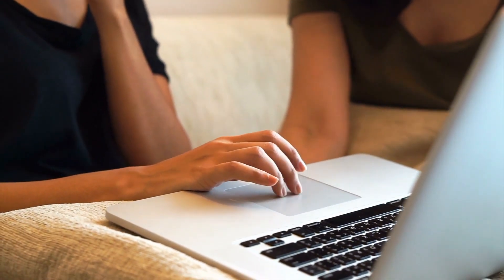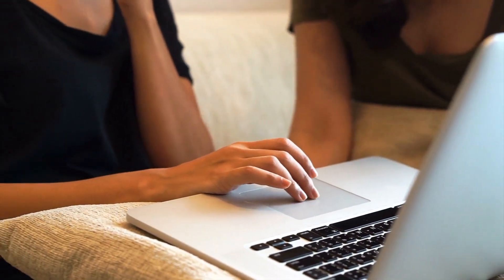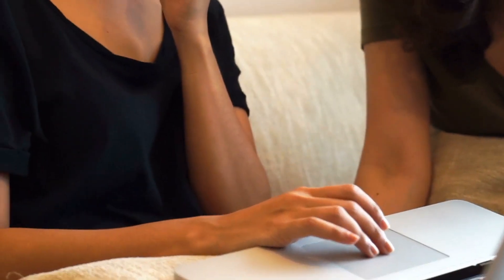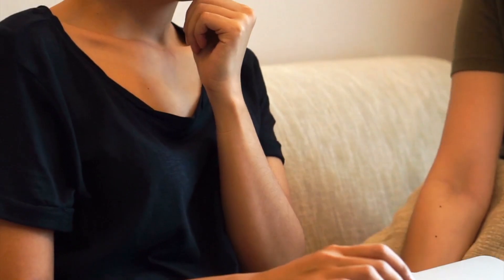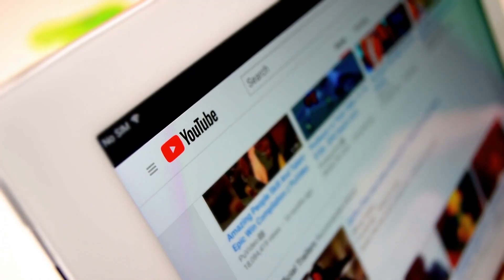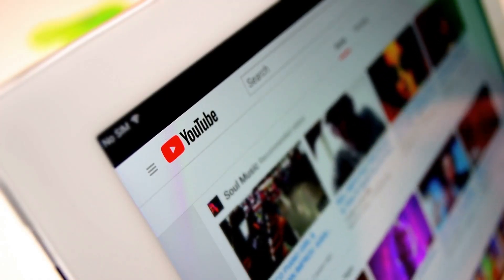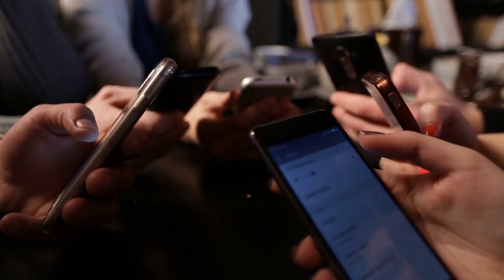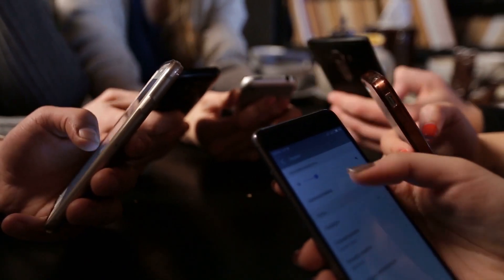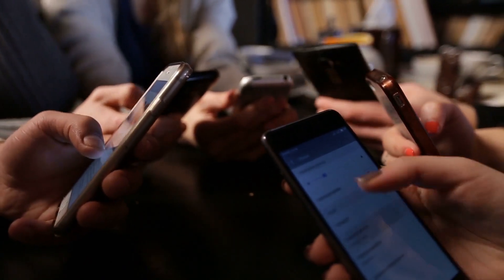Web 2.0 encourages participation, collaboration and information sharing. Examples of Web 2.0 applications are YouTube, Wiki, Flickr, Facebook and so on.